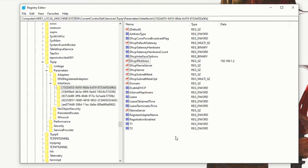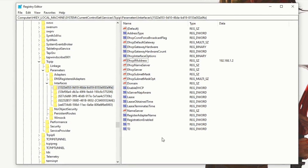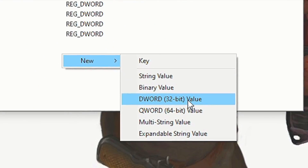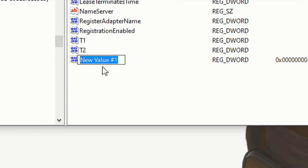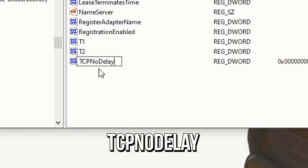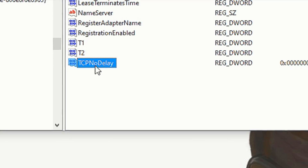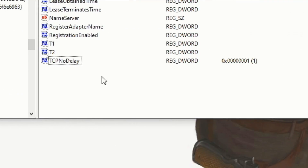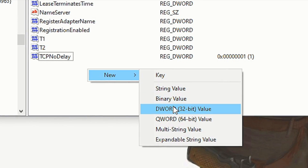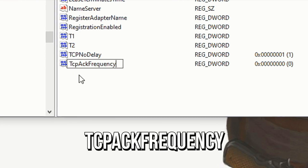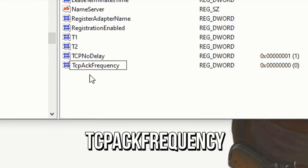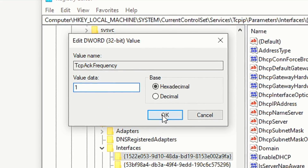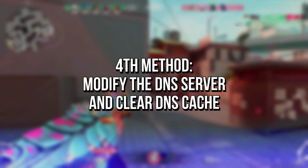After finding the correct key, right click on any blank space inside of it, select new and then DWORD 32-bit value. Now name this value TCPNoDelay and press enter. Now double click on it, on value data type 1 and click on ok. Then create another DWORD 32-bit value, name it TCPAckFrequency, and lastly double click on it, change its value to 1 and click on ok.